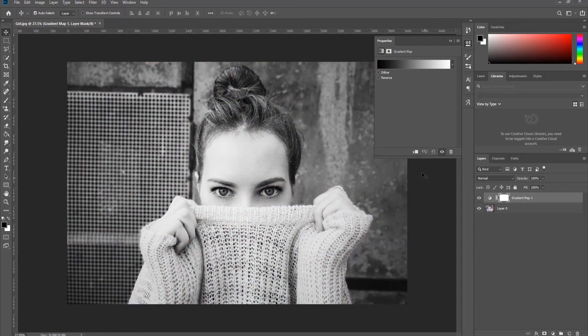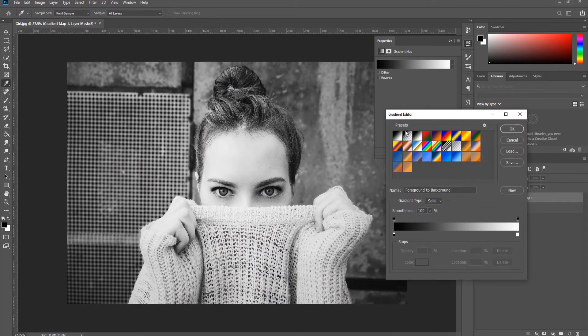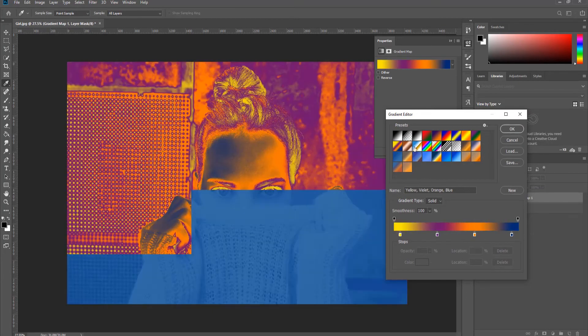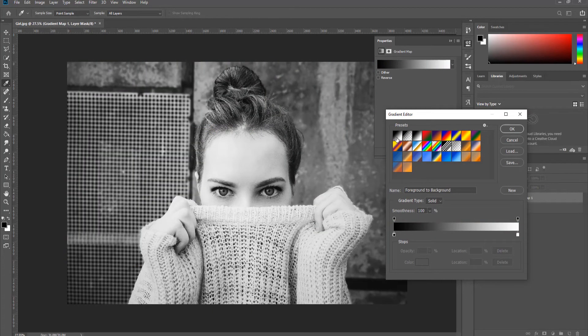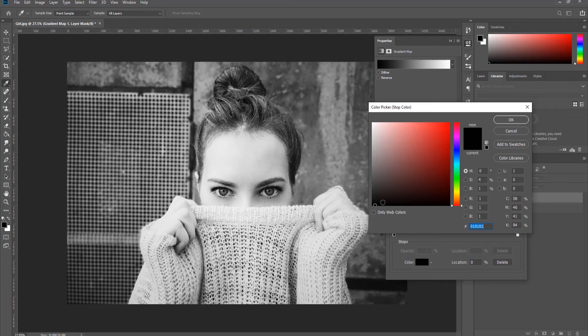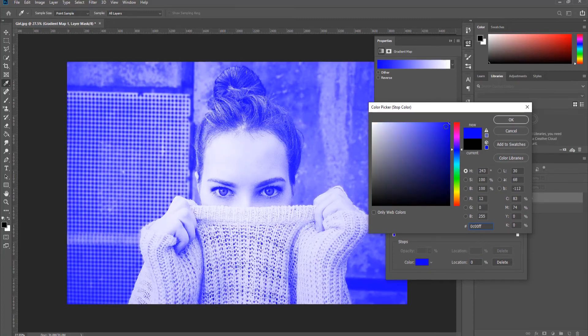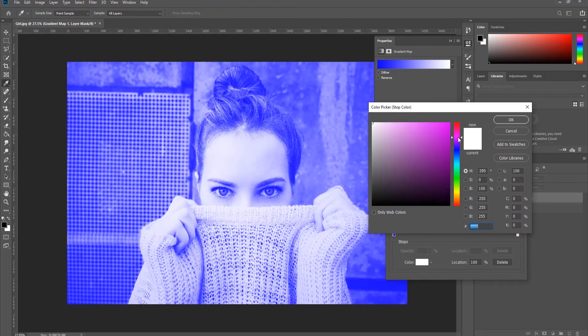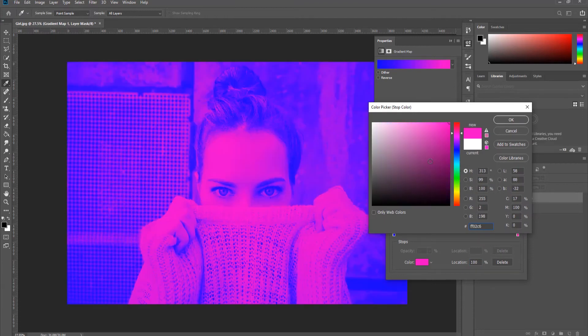Click on the gradient and the Tools panel will open. Select the black and white preset. Click on the color stops and choose the color you like. Click OK.